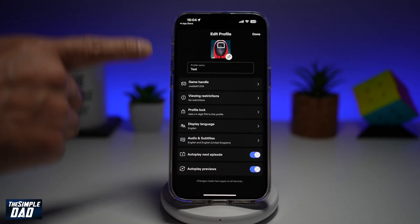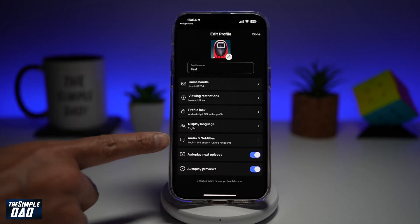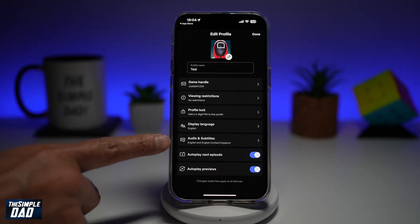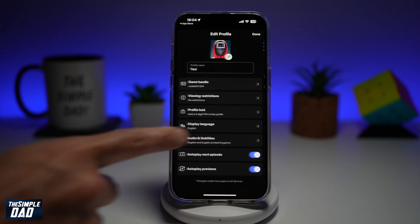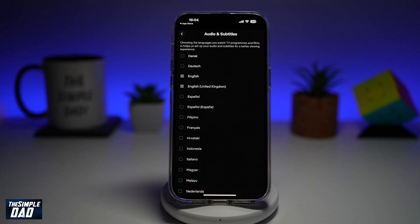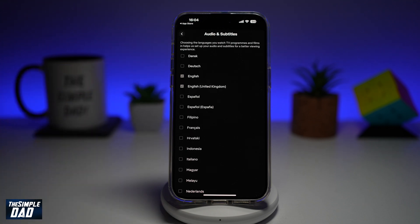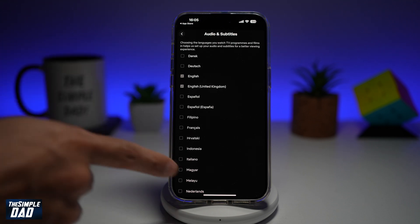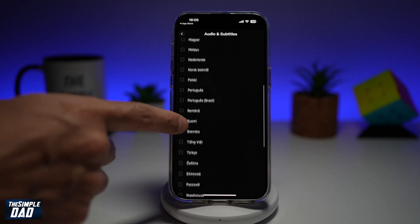Next, from this menu, go ahead and find audio and subtitles. So as you can see, currently the default language for audio and subtitles for all the TV shows and films is English and English United Kingdom. You can go ahead and change whatever you like.